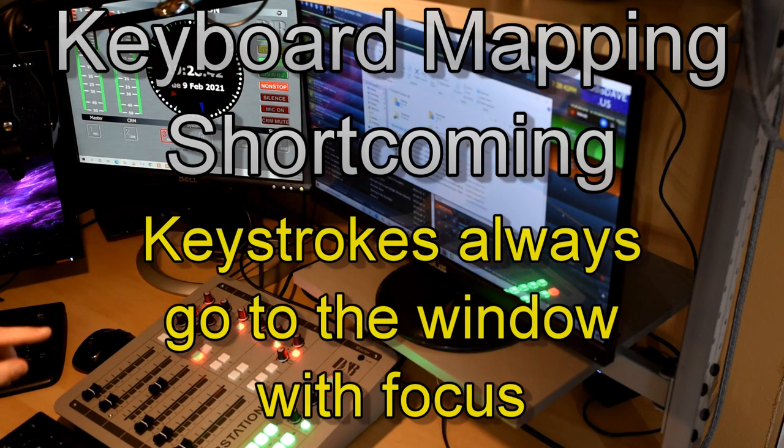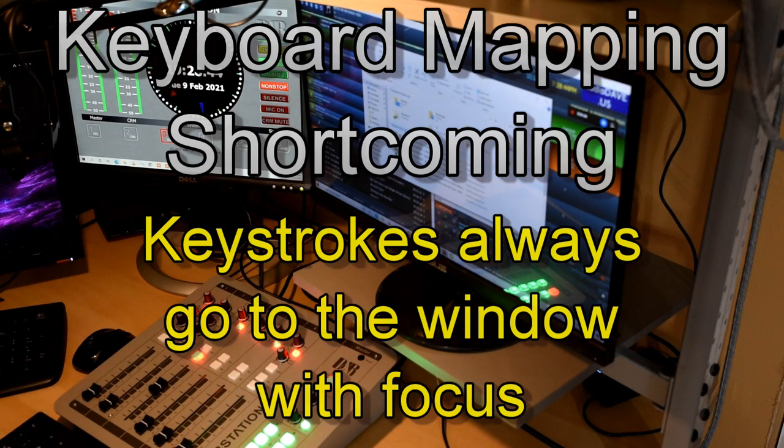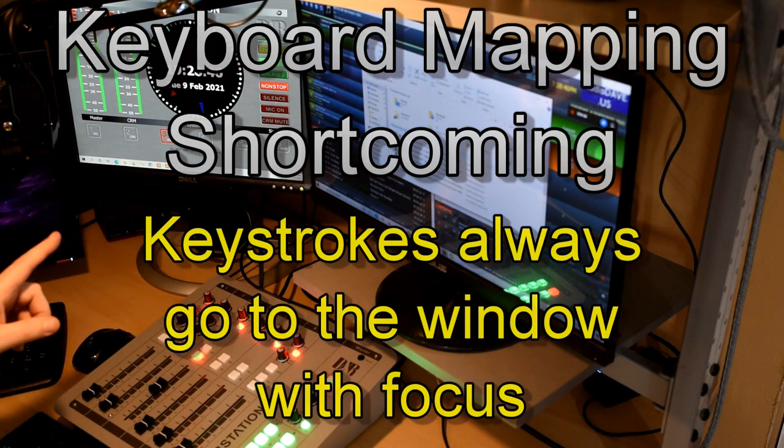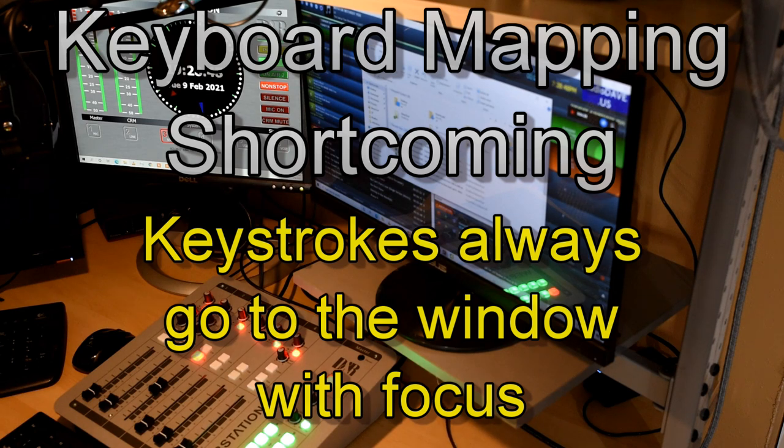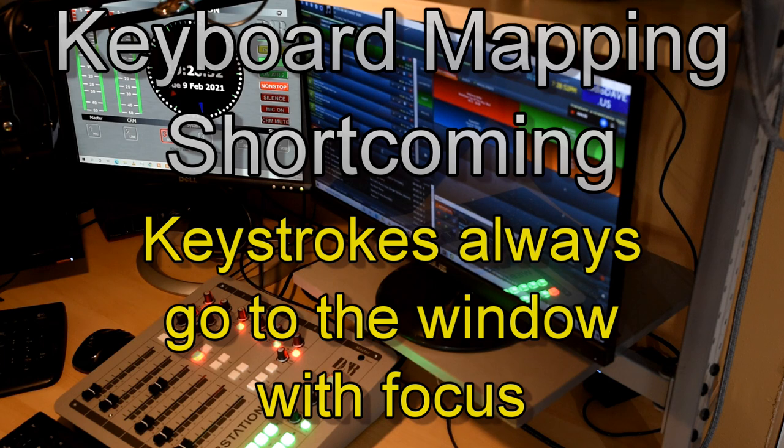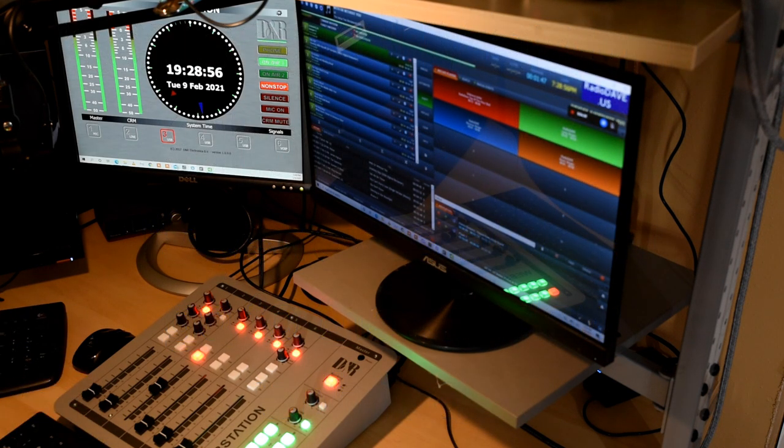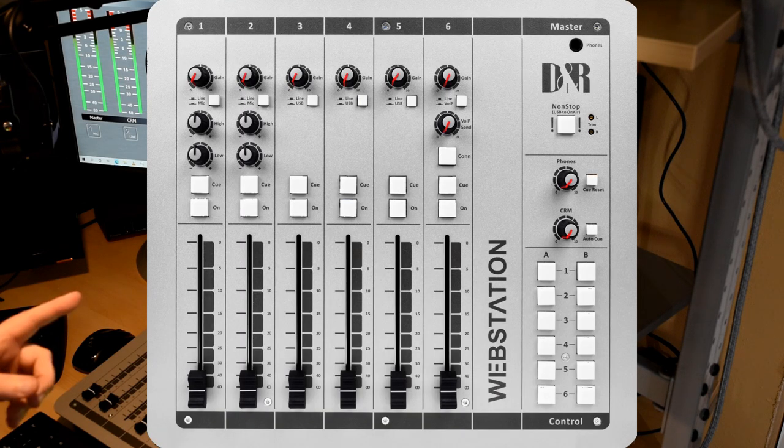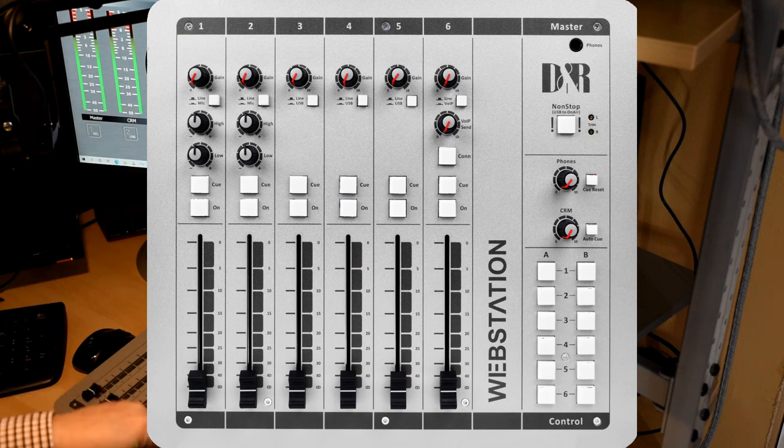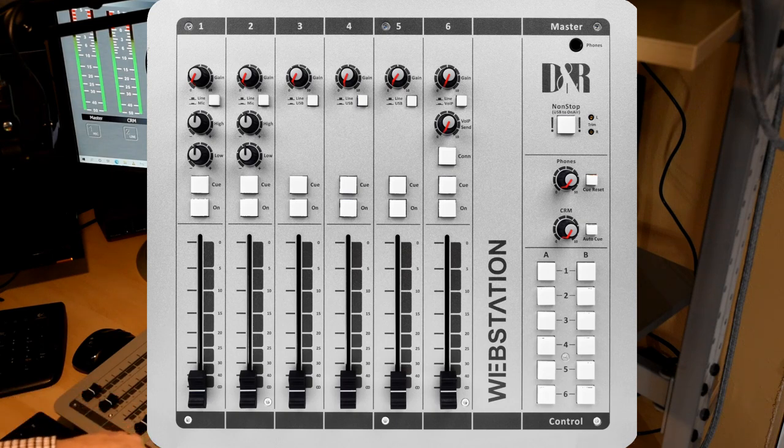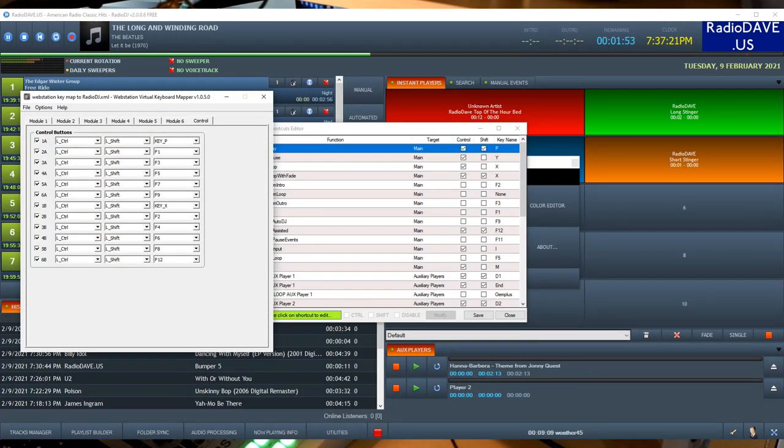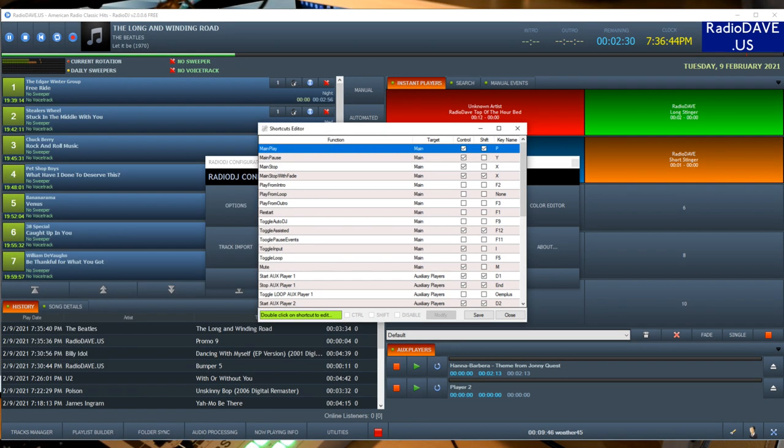At this point, the keystrokes are going to go to the file manager, they're not going to go to Radio DJ. Radio DJ has to be in the foreground to receive the keystrokes from the web station key mapper. So that's a drawback. So that's how we get keystrokes associated with a button, getting the button associated with the web station key mapper, and then getting those to be mapped correctly inside of Radio DJ.